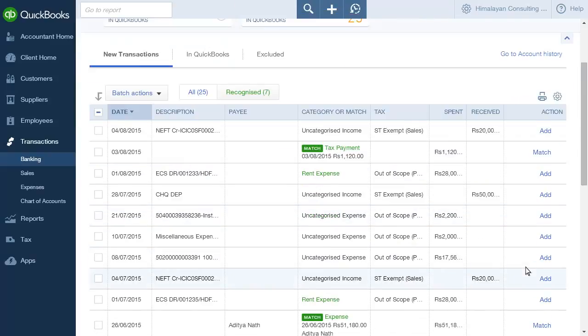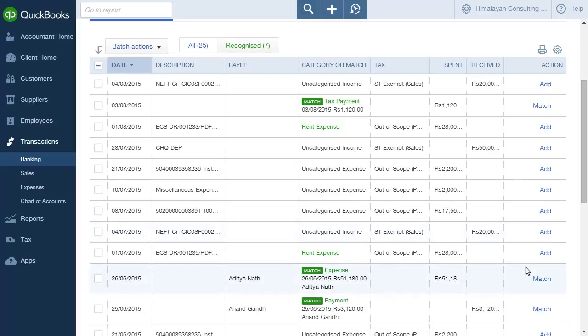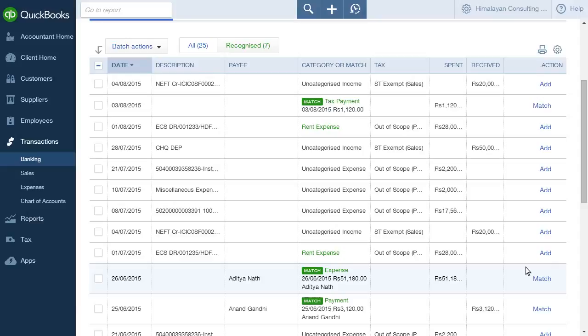Transactions can either be added or matched with transactions that have already been entered. Transactions that QuickBooks has will get matched automatically and will appear with a QuickBooks logo next to the entry.